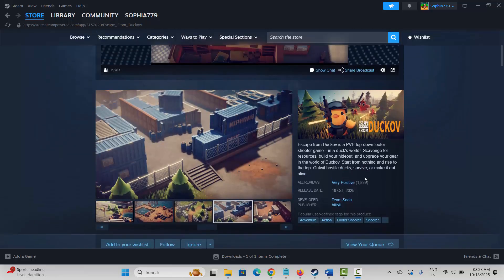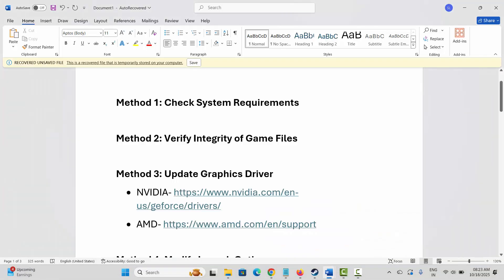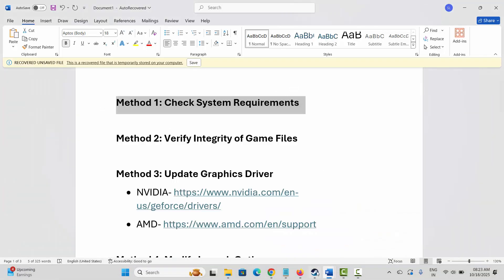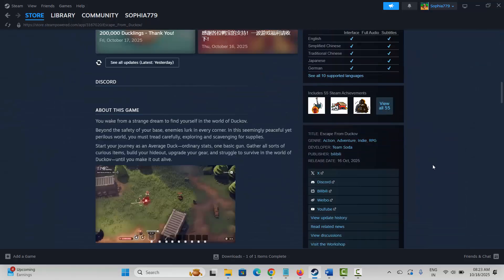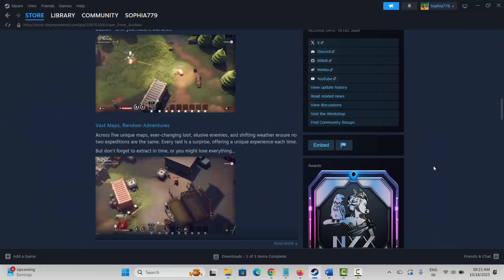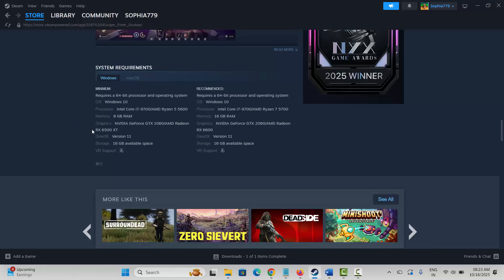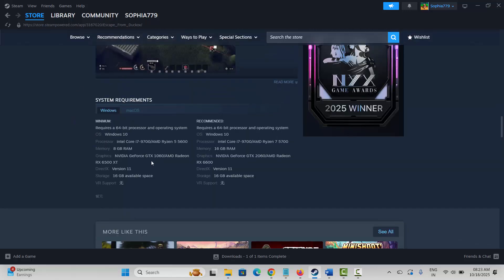The first method is to check system requirements. Go to Steam and search for the game in the search bar, then scroll down to check the system requirements. Make sure your system meets all the listed requirements, and after that try to launch the game.